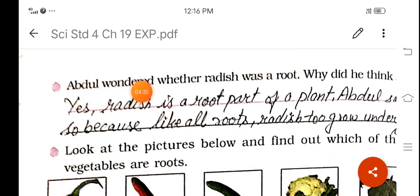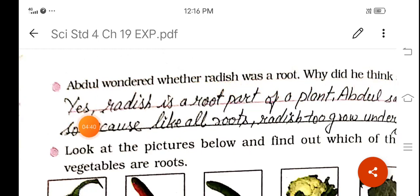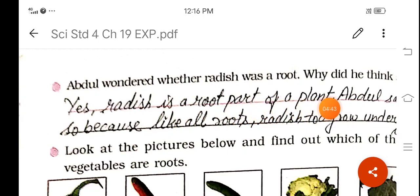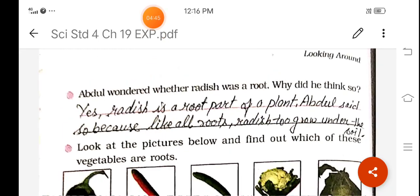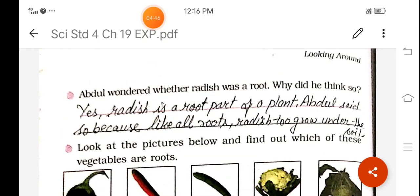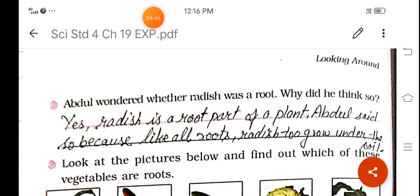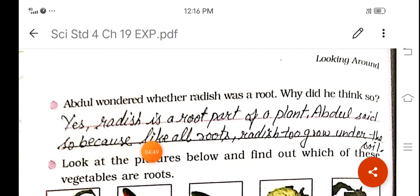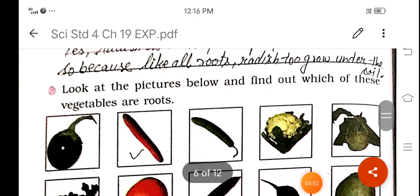Abdul wondered whether radish was a root. Why did he think so? Radish is a root part of the plant. Abdul said so because, like all roots, radish grows under the soil.